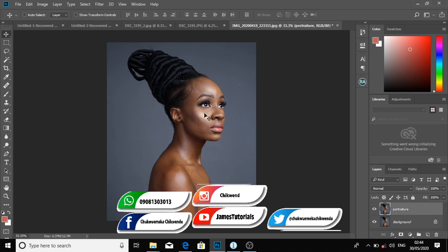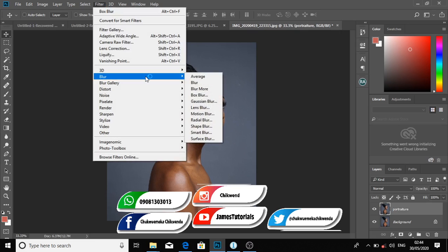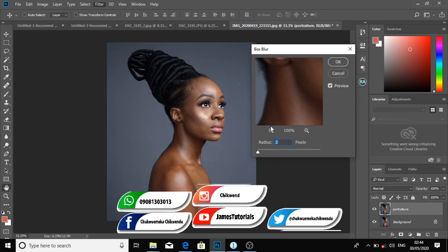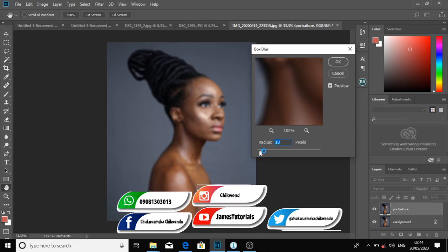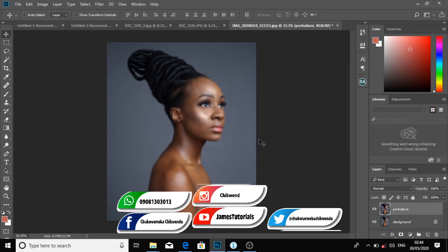On that layer I'm going to apply a Gaussian blur. I'll use a value of 6 — okay, nice.